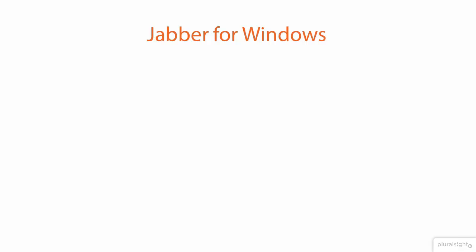And ultimately, Jabber for Windows is the client software we've been referring to the whole time. It's going to be what you're running on your desktops, and it can be configured in a couple of different modes. We'll talk about what all of this means later on in the series.